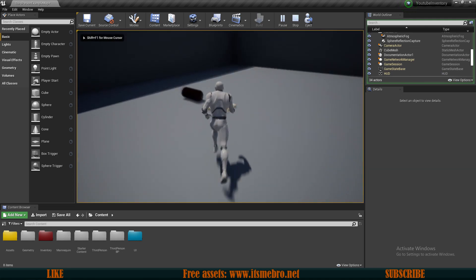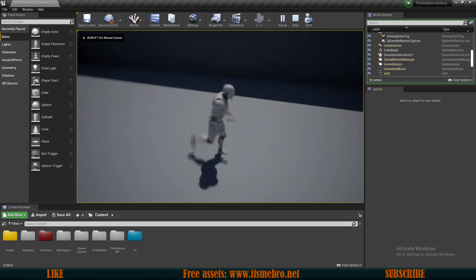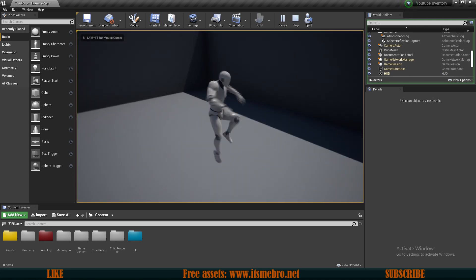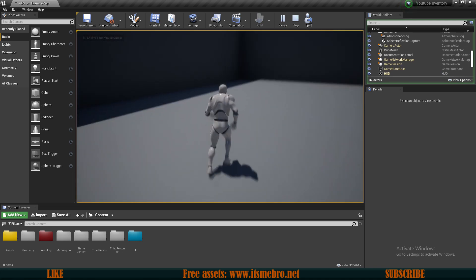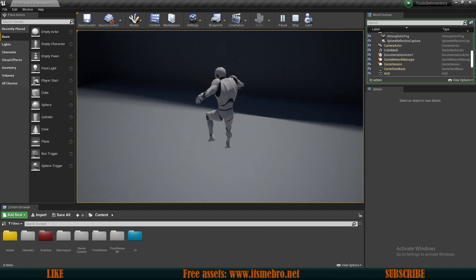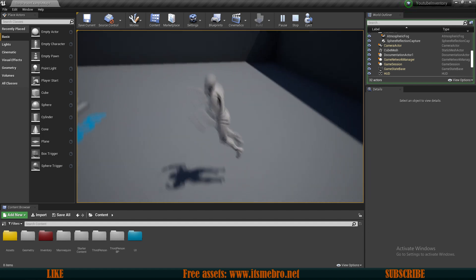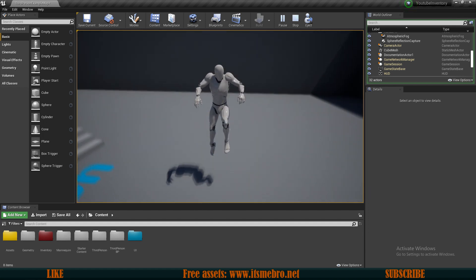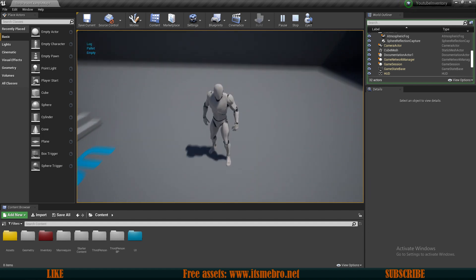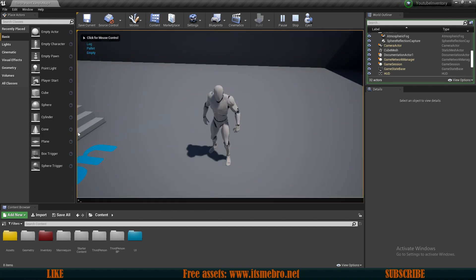Welcome to the first episode of the inventory system tutorial series. By the end of this video we're going to be able to pick up some items and print their names out.